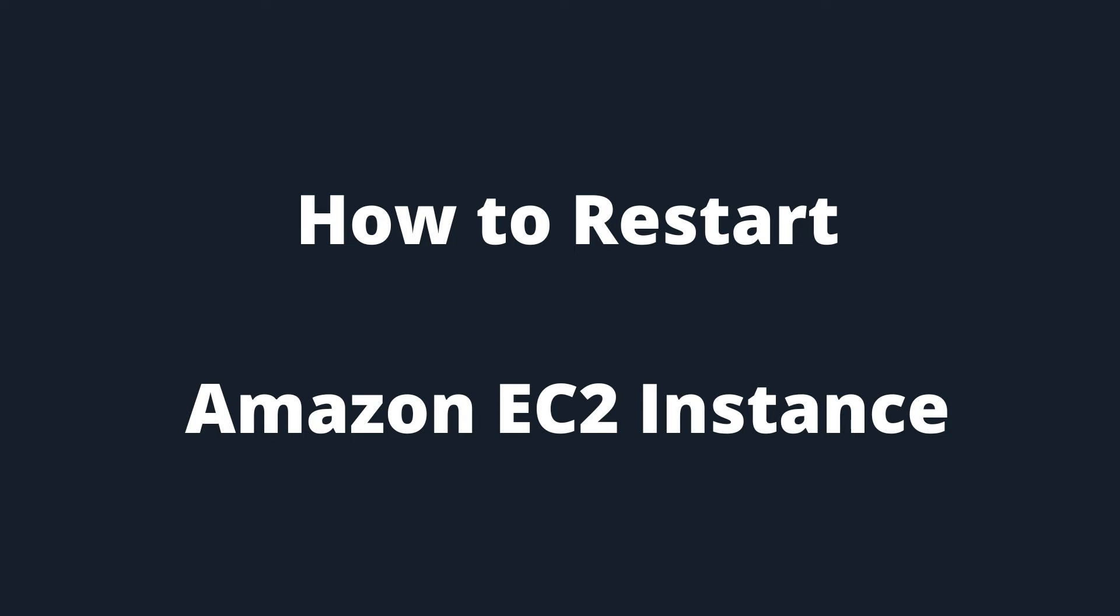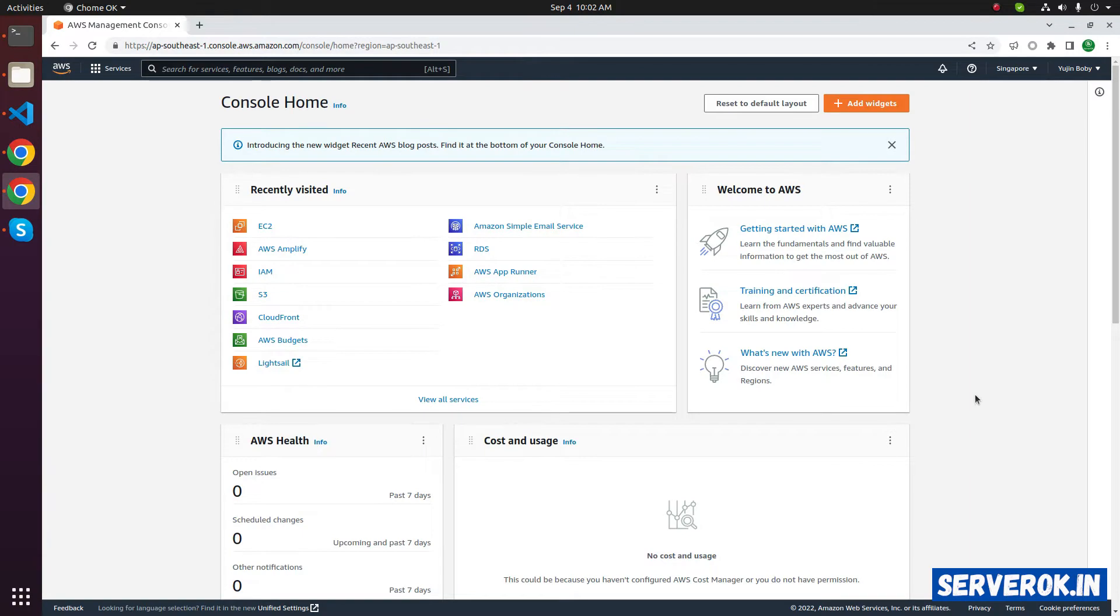In this video, I will show how to restart Amazon EC2 server. We are logged into Amazon console, go to EC2,